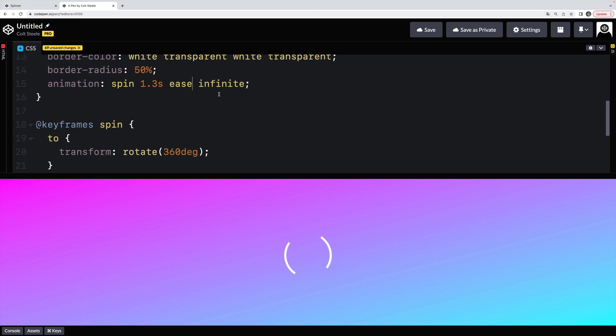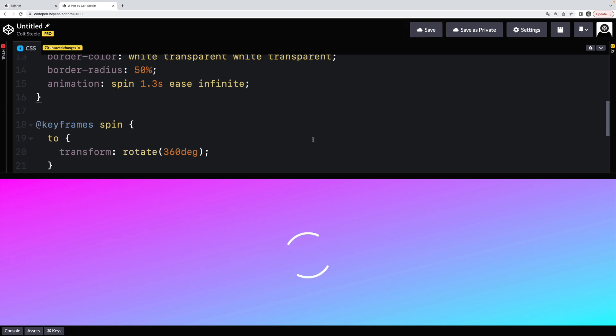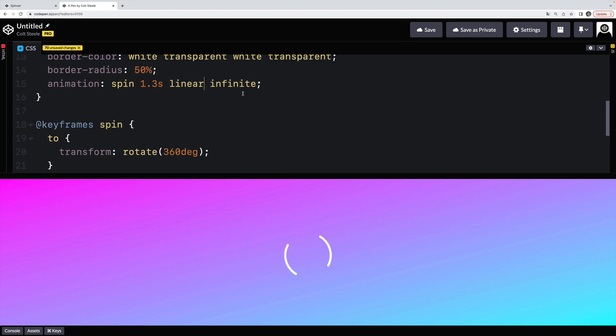If I change that to ease, we get a totally different result. It's the same animation. It's just the function, the timing function changes how it feels, right? We get this stop and start thing versus just a linear spinner.